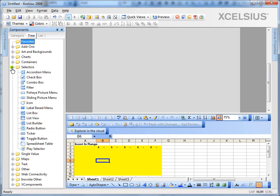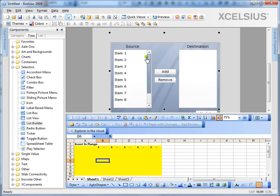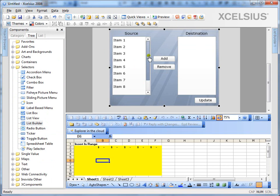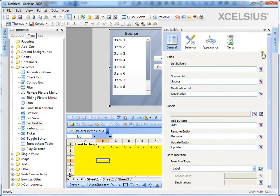So let's go ahead and under selectors, find the list builder, drag and drop it onto the canvas. And let's see the properties.